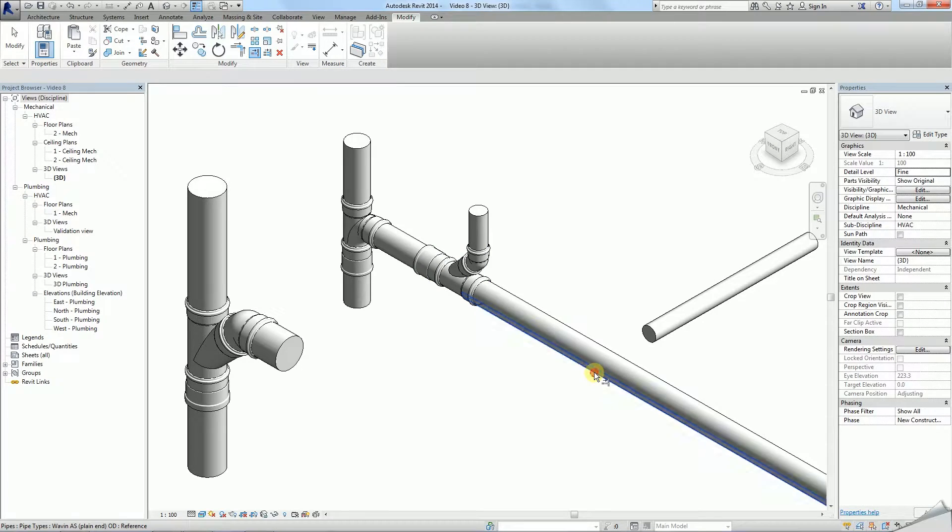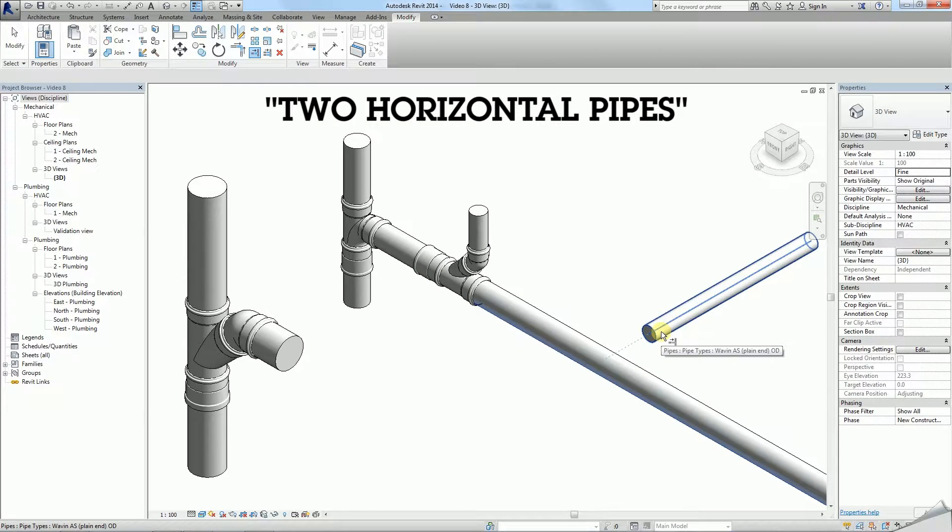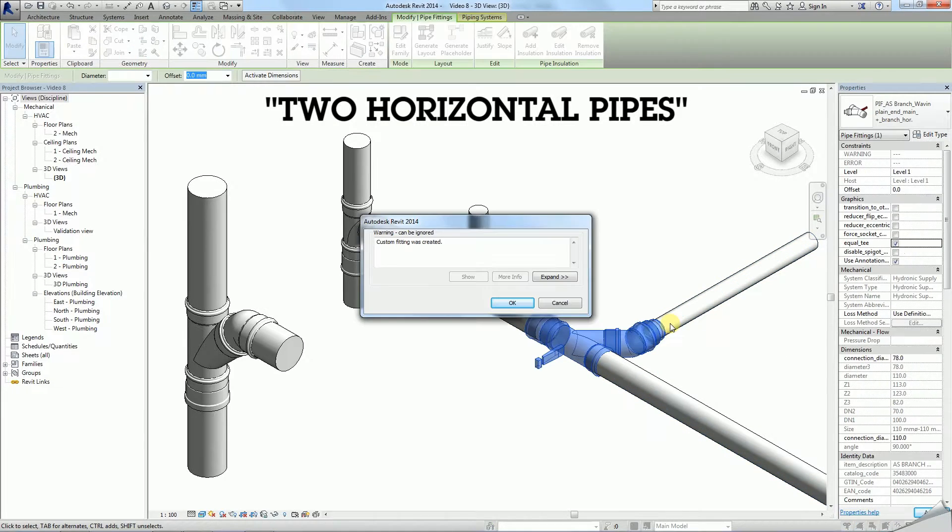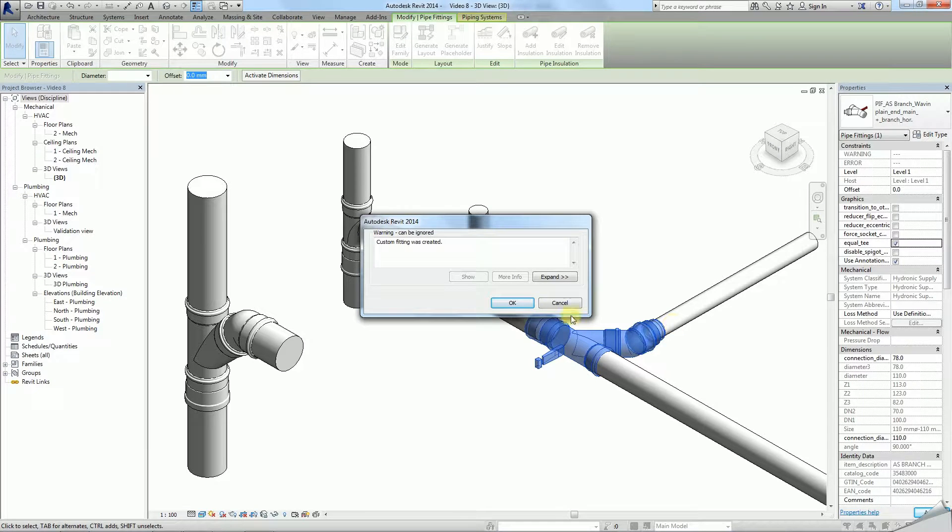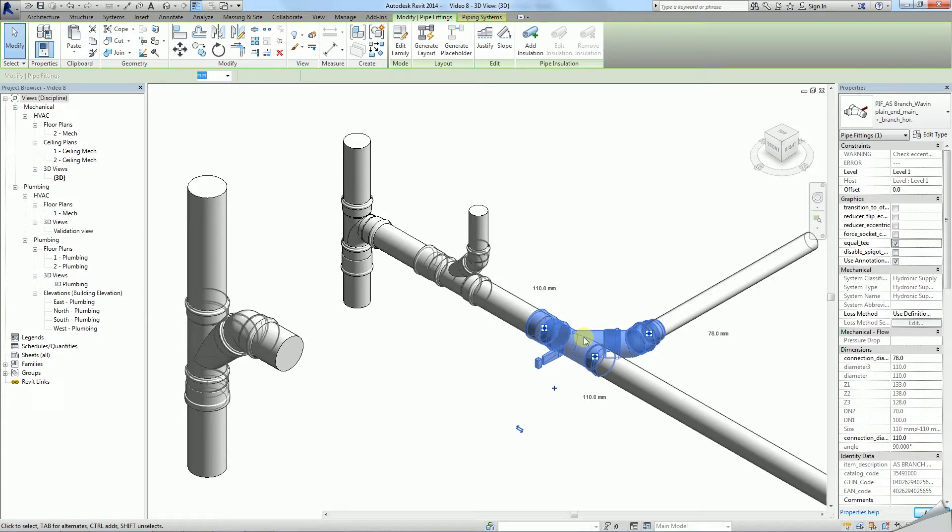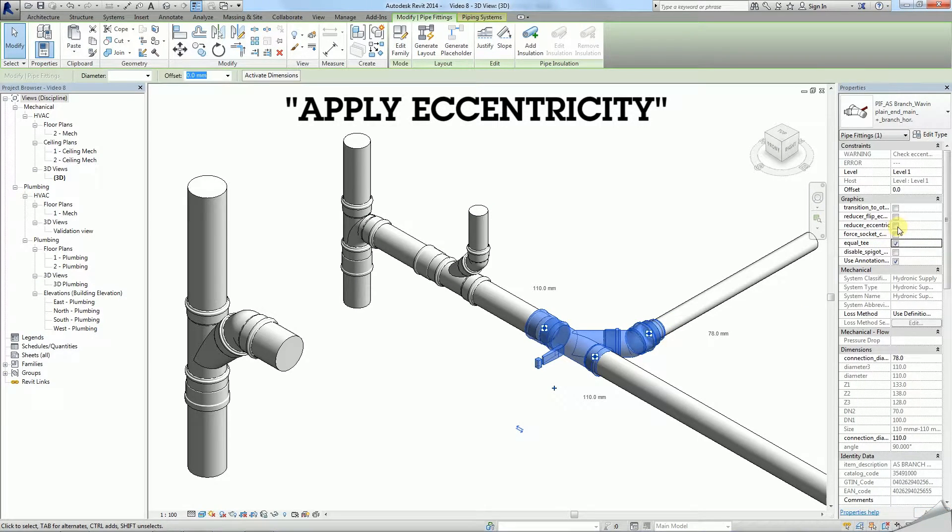Finally, the third type is used to connect two horizontal pipes. When placing it you will create a custom fitting. To obtain a correct connection you need to apply eccentricity.